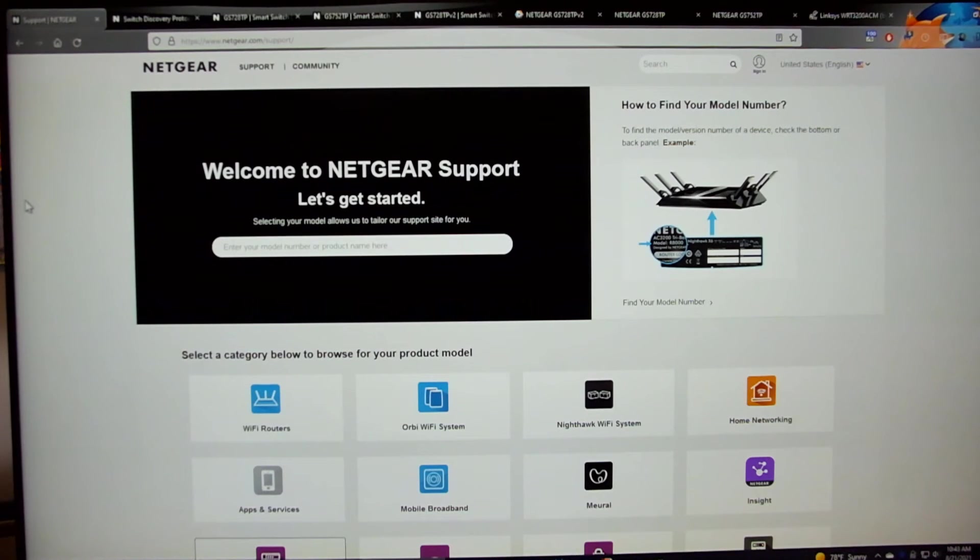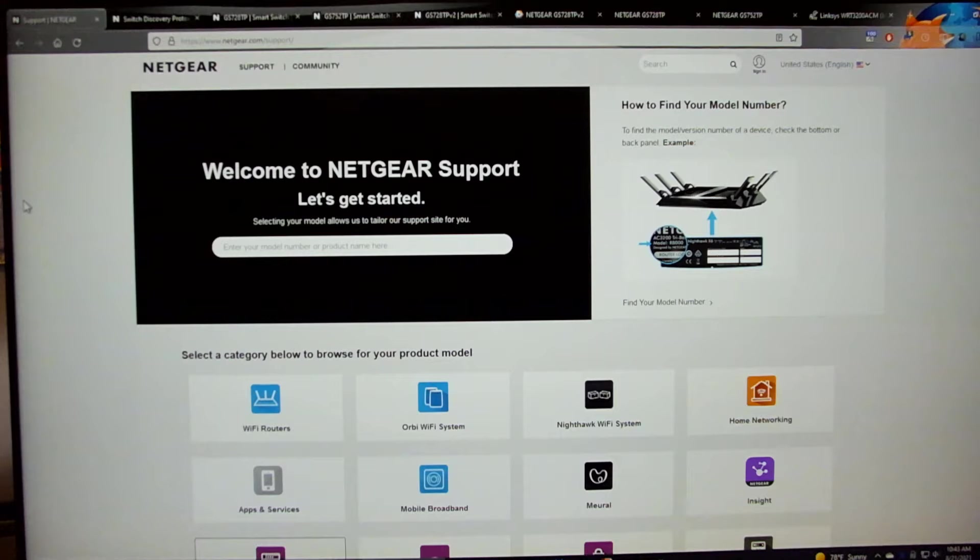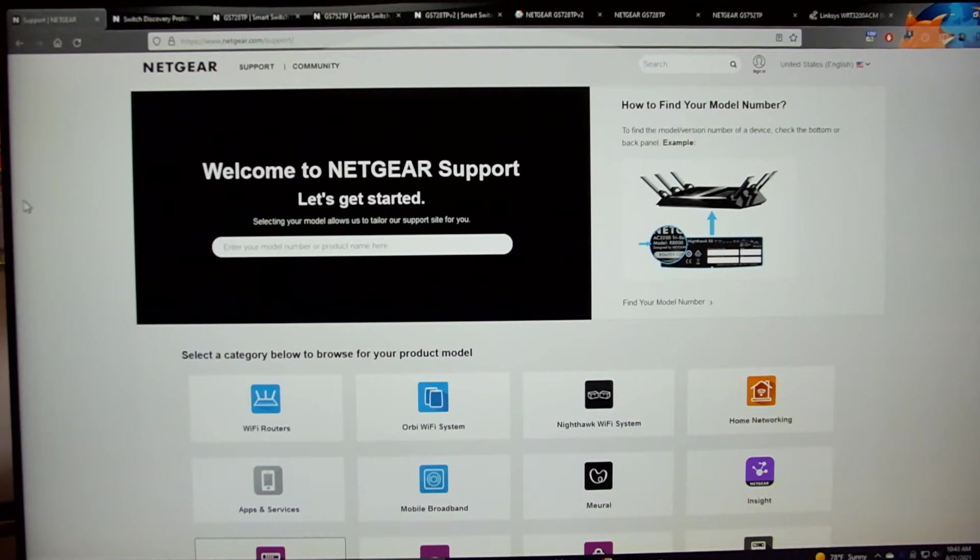Hi, my name is Mike and in this video we're going to be doing some firmware upgrades on some of our Netgear switches.